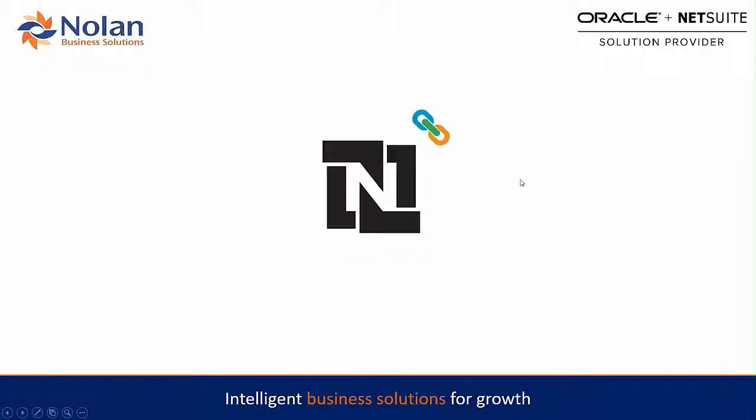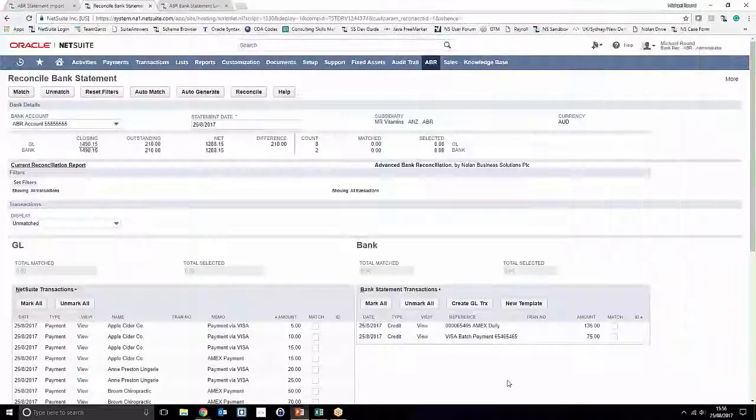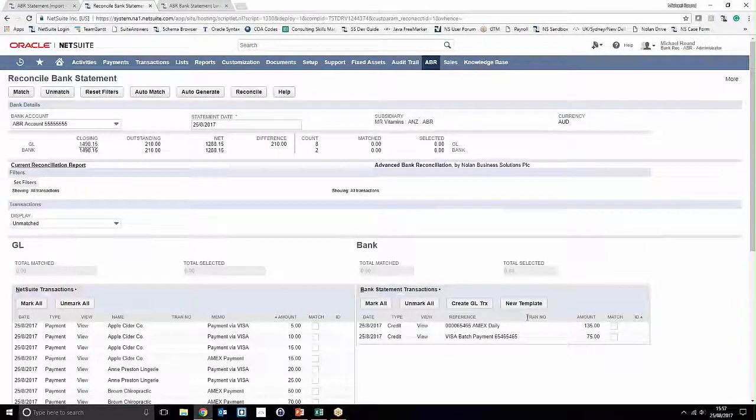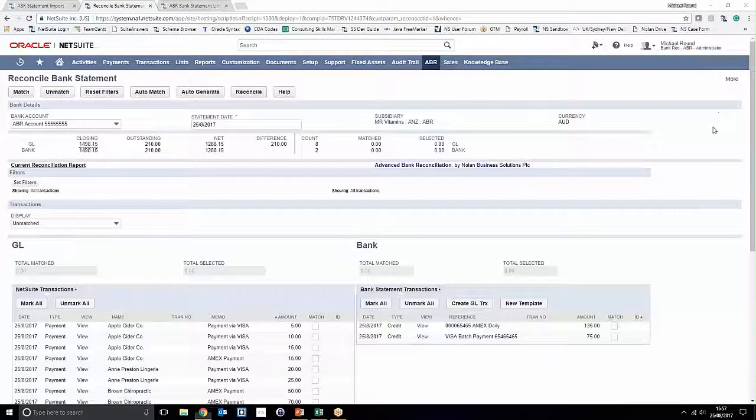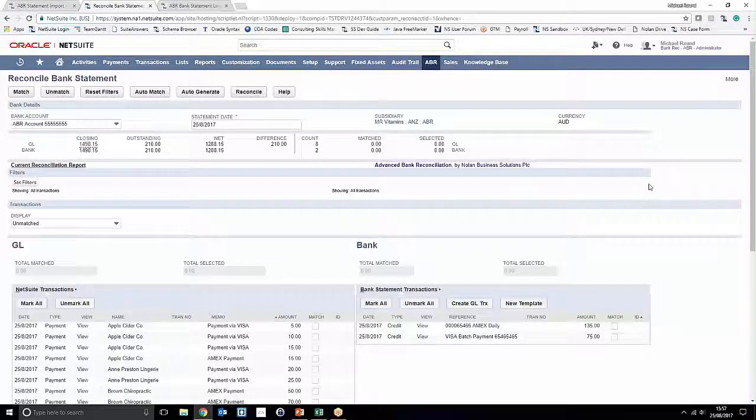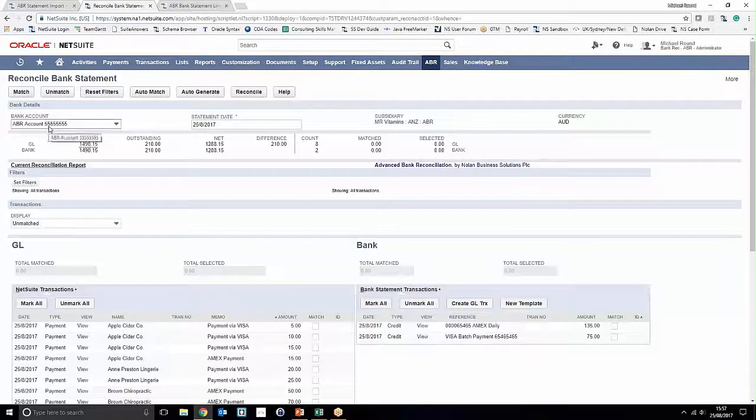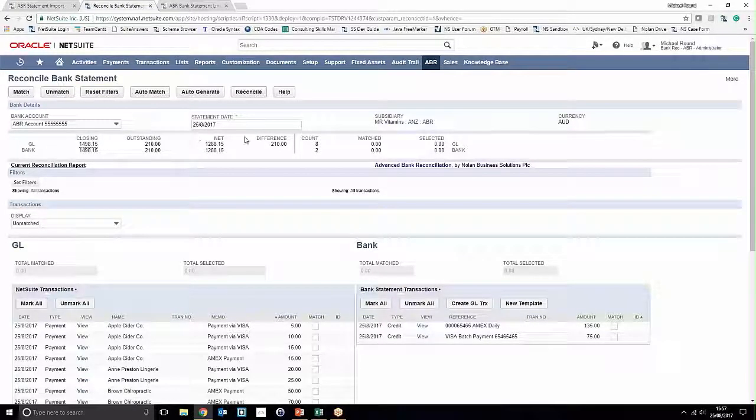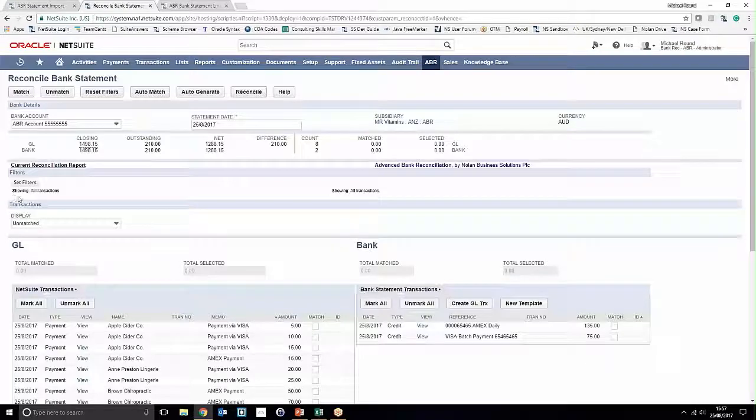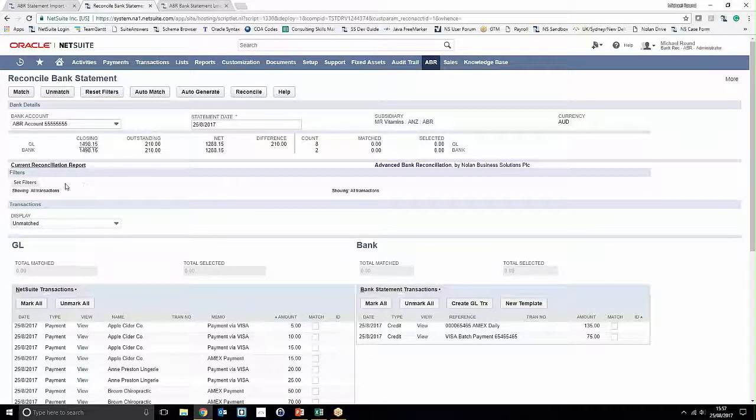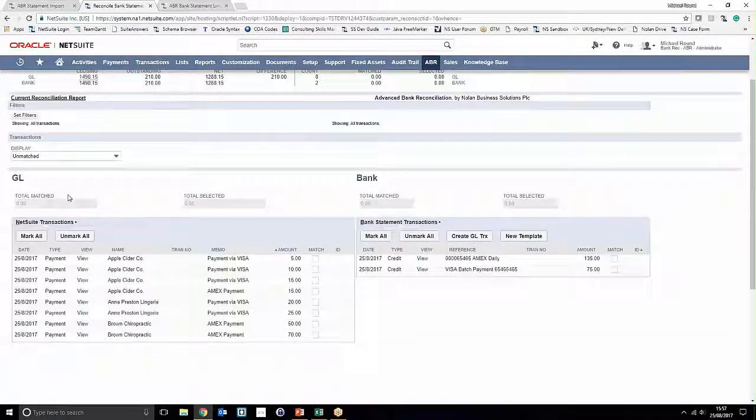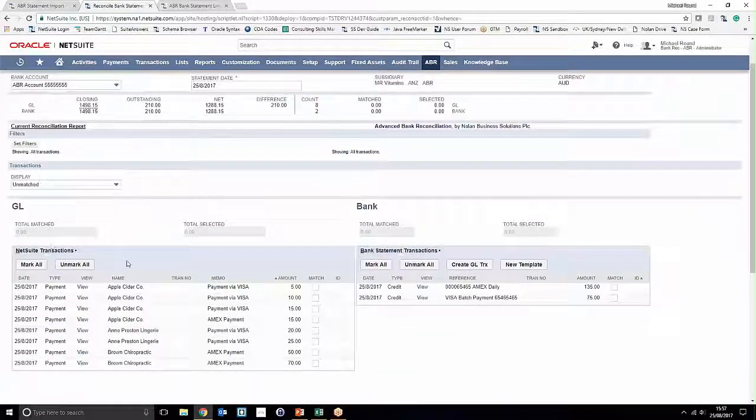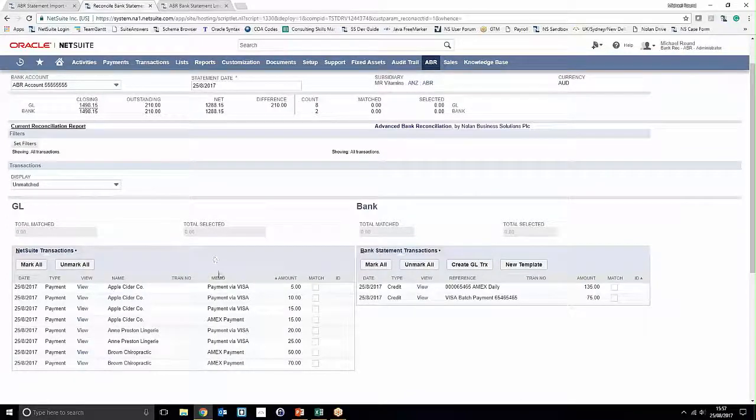So if we go ahead and hop out of the keynote and jump into our demo environment, we'll start it off. We've loaded into our side-by-side reconcile window and notice that our particular reconciliation account is nominated as well as our start date. We've also got our filter section down here which we'll come to in a moment, and at the moment we're just looking at unmatched transactions.